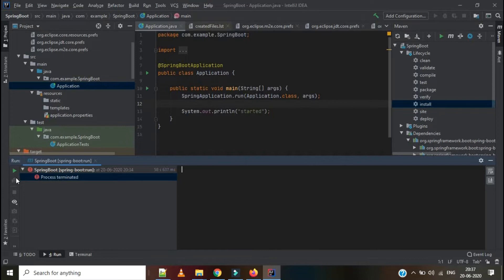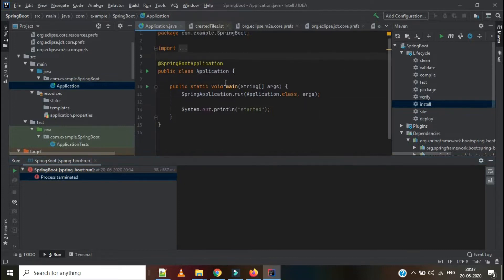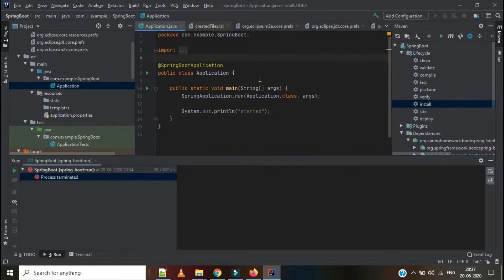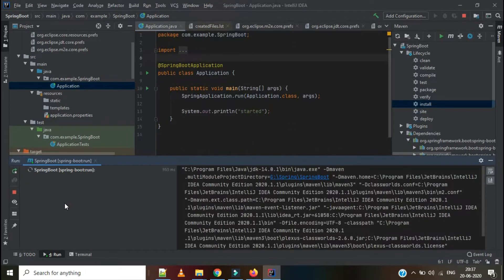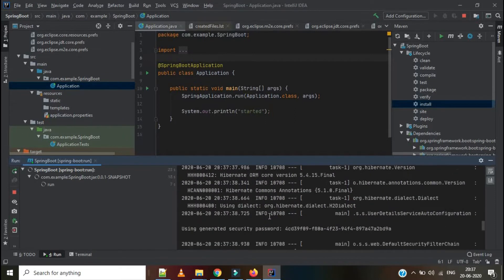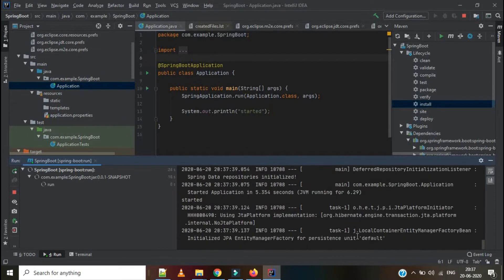I have created one sample Spring Boot application. I have given a sysout of 'started' to check whether the application is properly running or not. As you can see, the log is printed here — 'started'. So the application is started perfectly and it is in running mode.